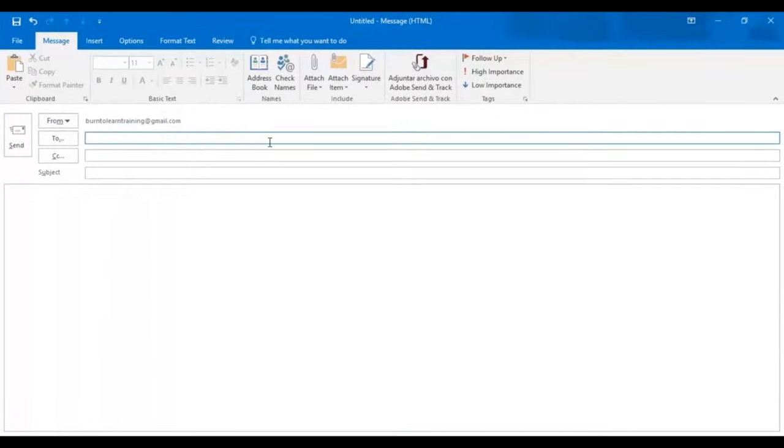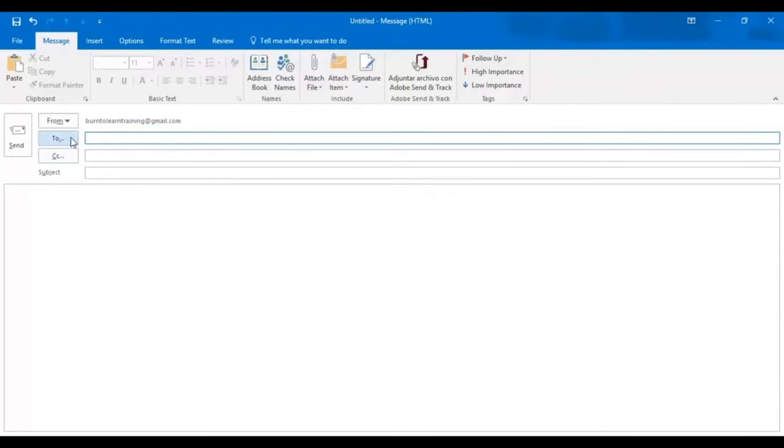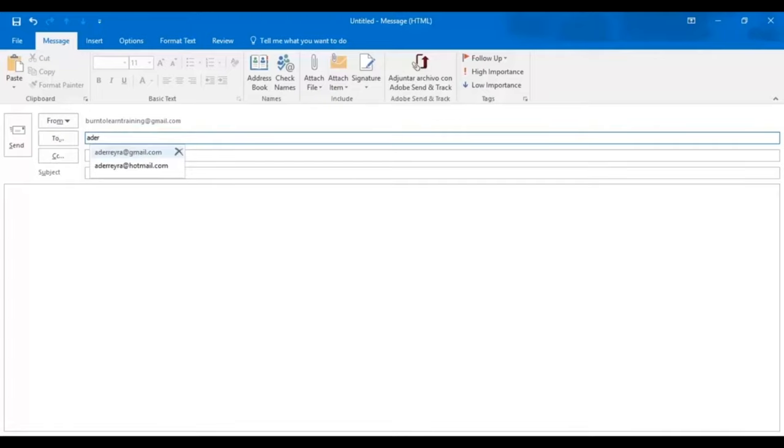When you click on the new email setting, this is the page you will go to. This email will be from burn2learntraining at gmail.com. Now it's time to complete the to line. And we can do this by typing in the first few letters of the email address. The name will appear automatically and will go to the to line when you click on it.